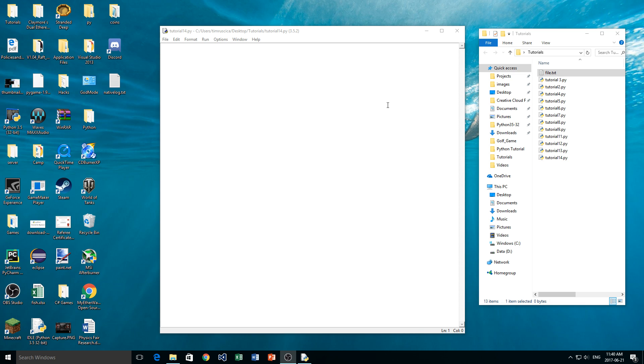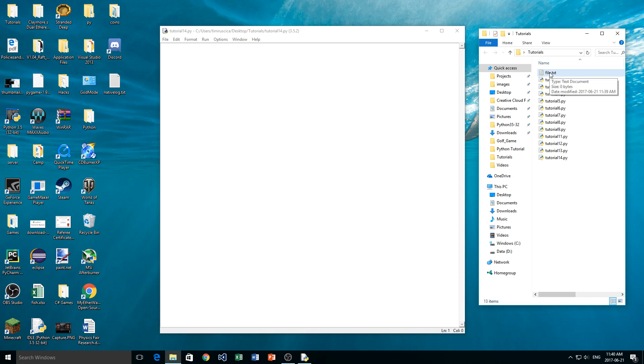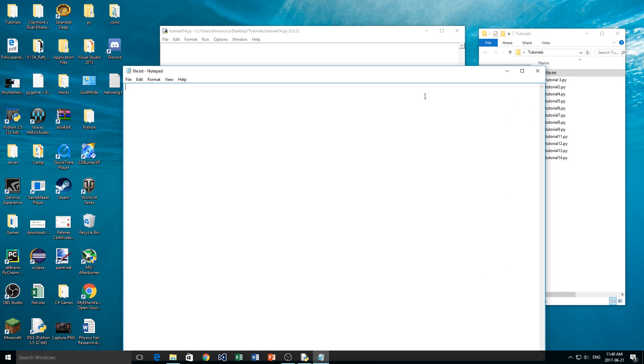So in the last video we talked about reading from a file and now we are going to be writing to it. The first thing we need to do is create a file. We already have a file created here called file.txt from the last video, and inside we have nothing. I'm just going to put the word hello in here so that we can test something out later.